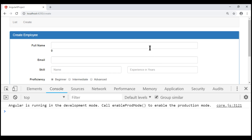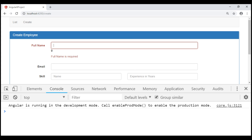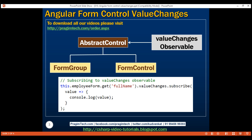Notice on the initial page load the character count is 0, but as we start to type, the counter changes as expected. We already know the FormGroup class also inherits from AbstractControl, which means the ValueChanges property is also available from the FormGroup class. We've just seen what happens when we subscribe to ValueChanges of a form control. Now let's see what happens when we subscribe to ValueChanges of a form group.